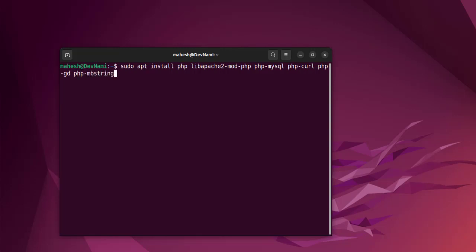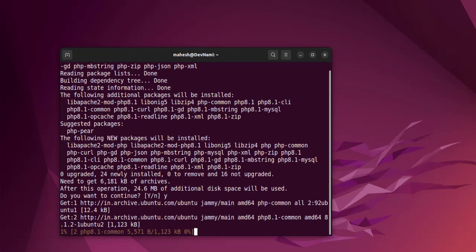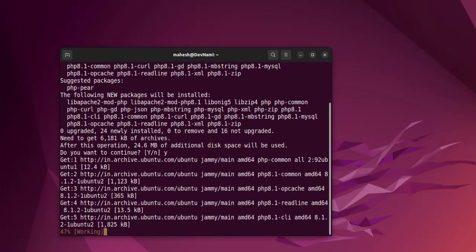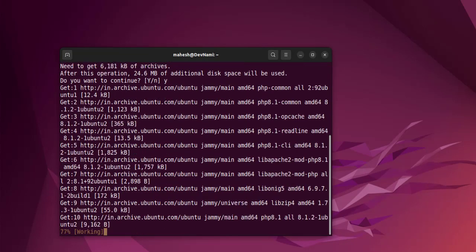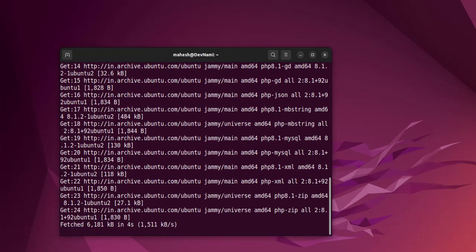Then php-zip, and also php-json and php-xml. Hit enter and it will start downloading all of that. Let it install all these packages.